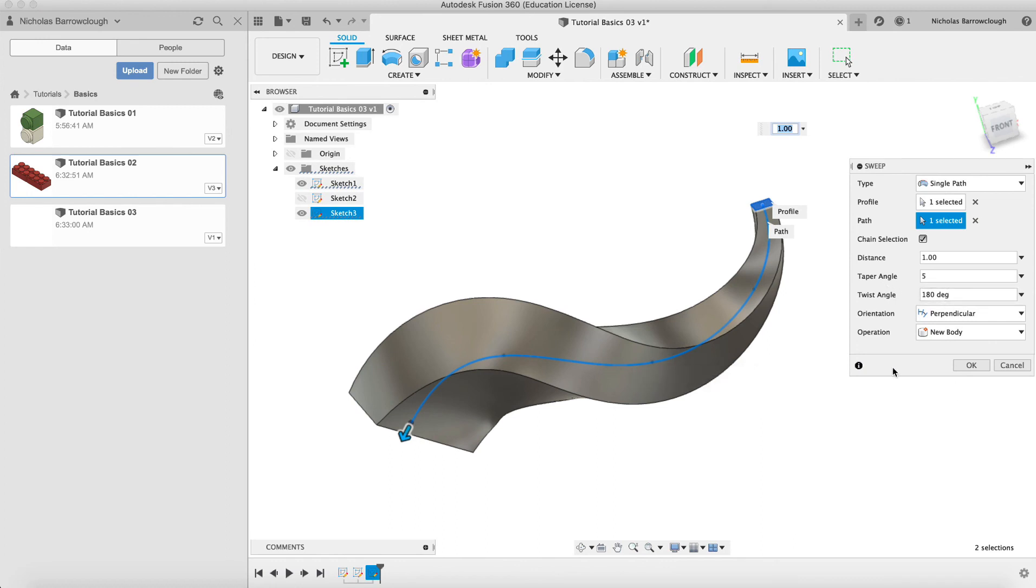So that is how to sweep along a path here in Fusion 360. If you found this video useful, then please hit the subscribe button and I'll see you next time.